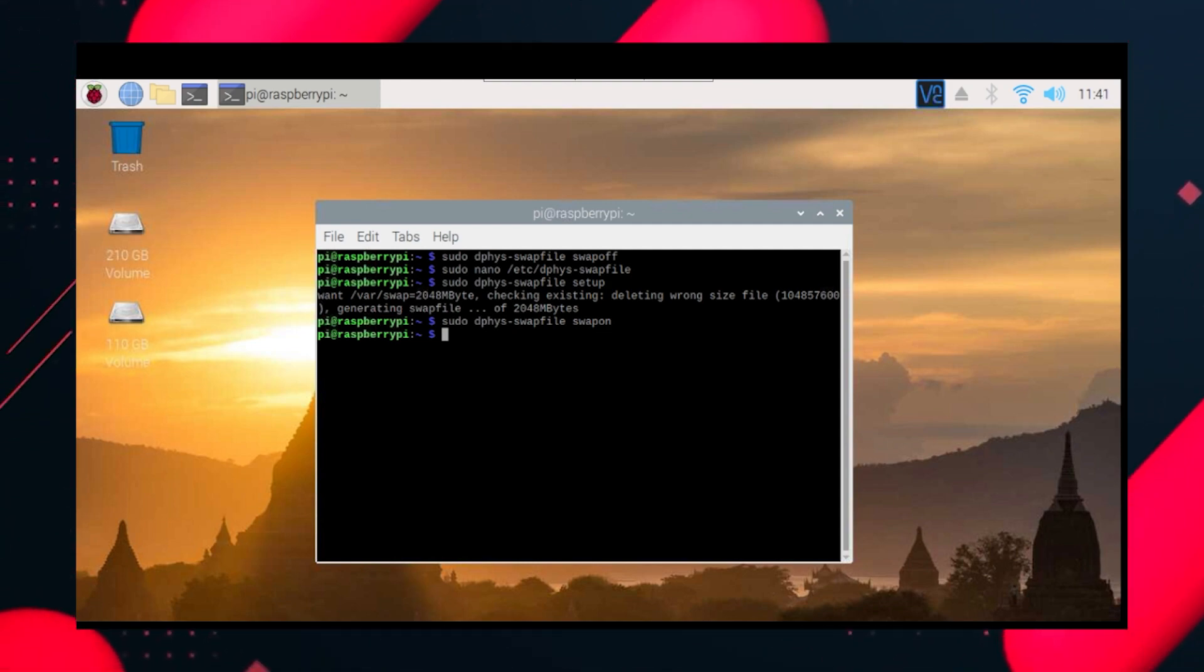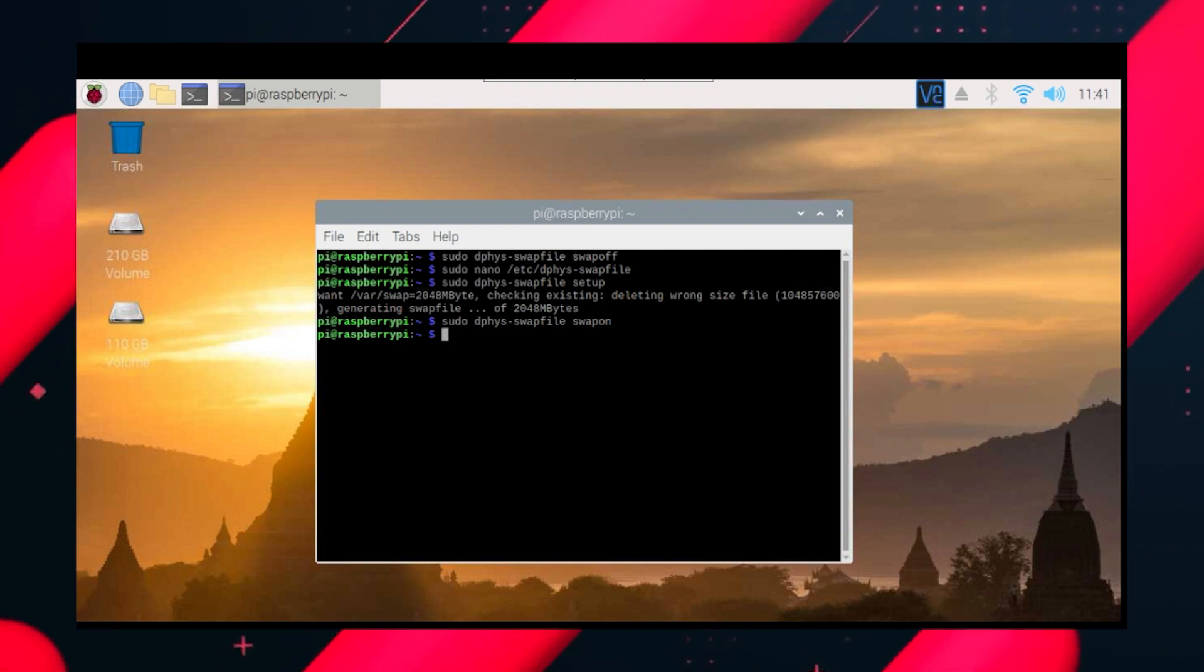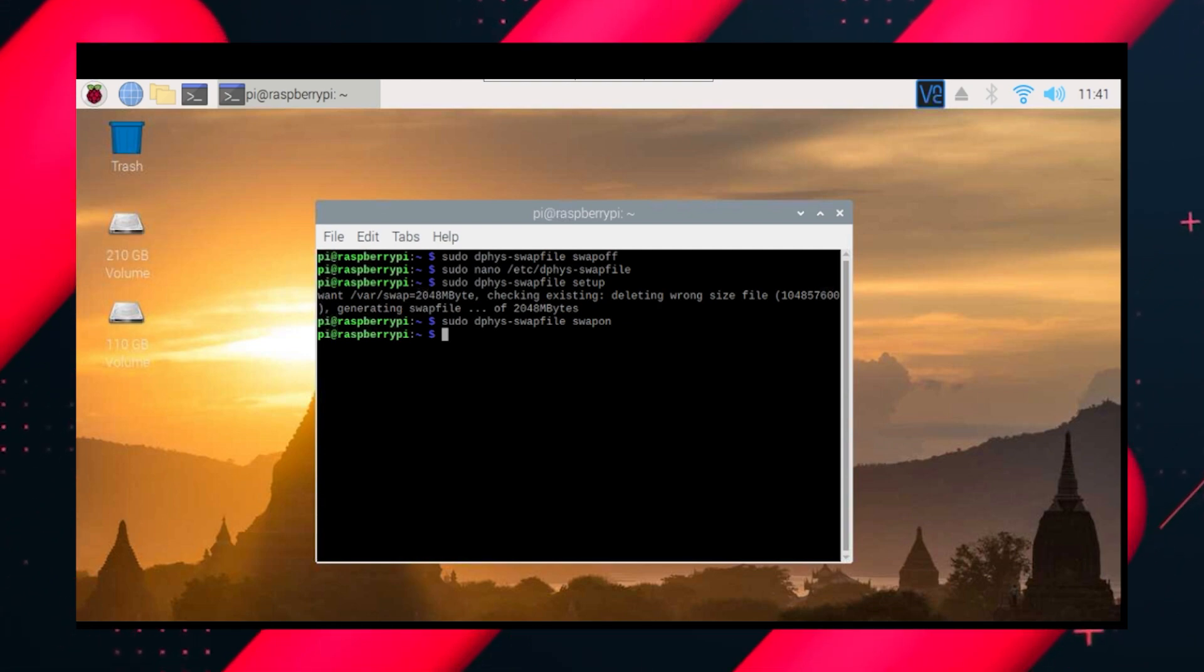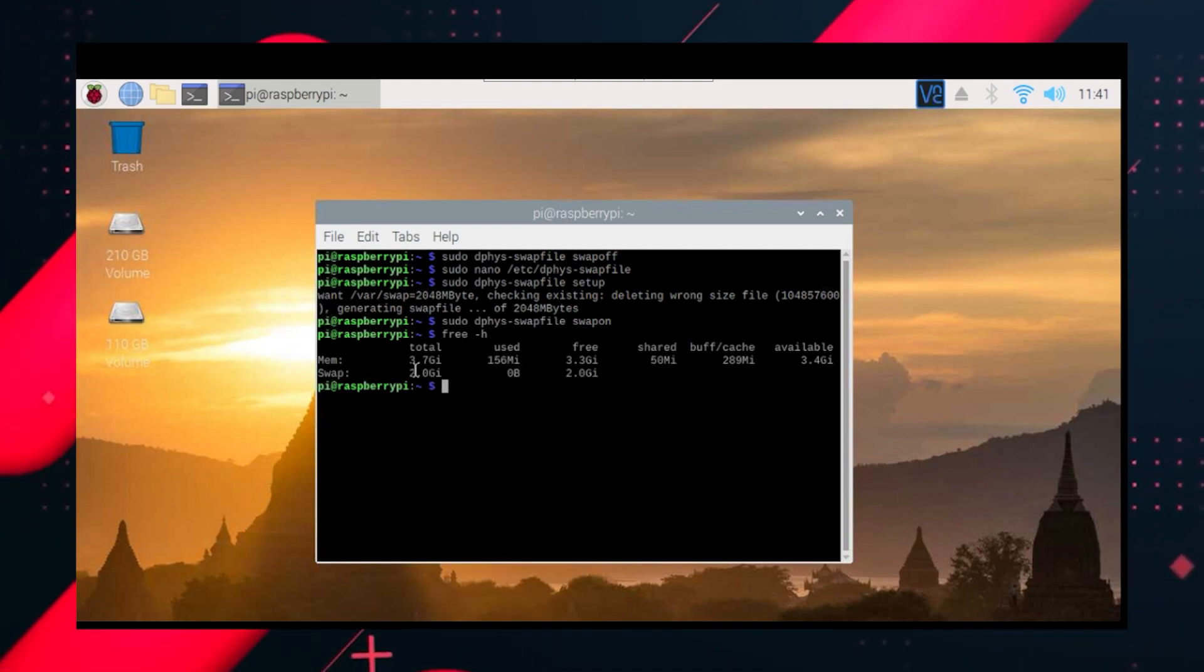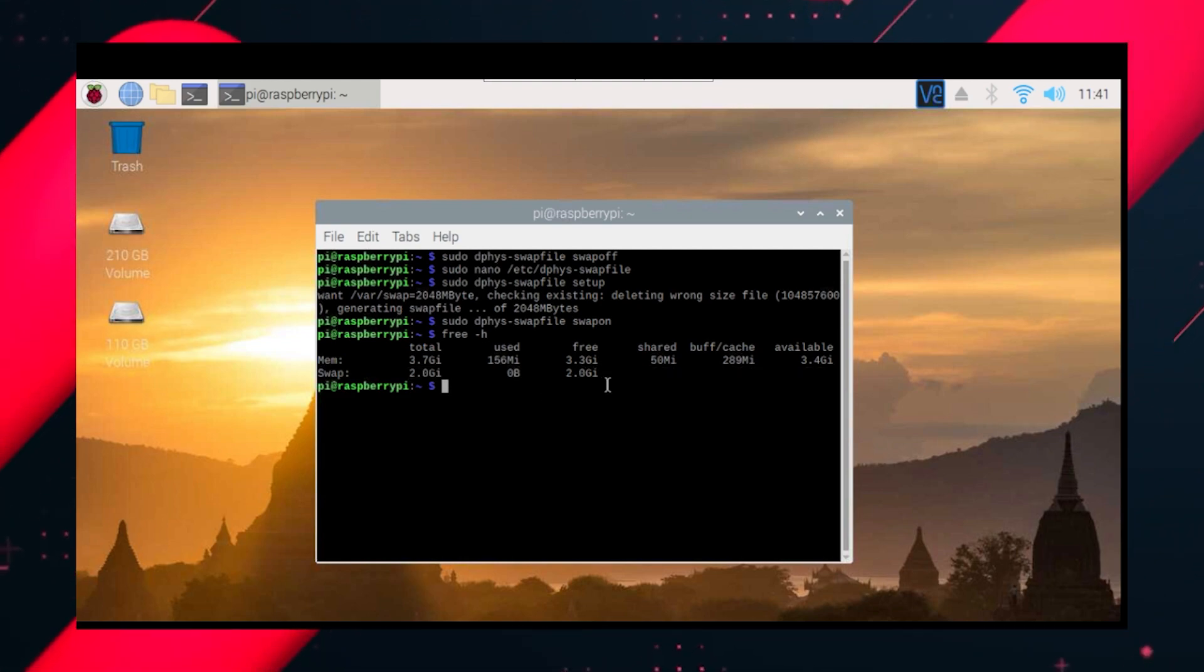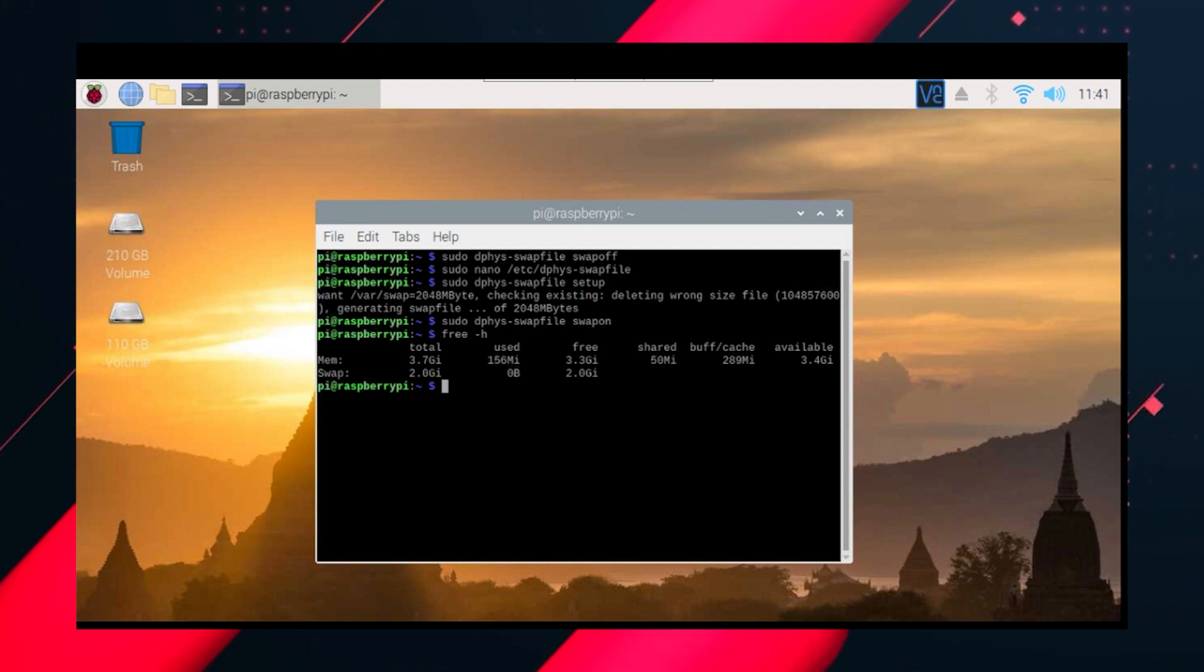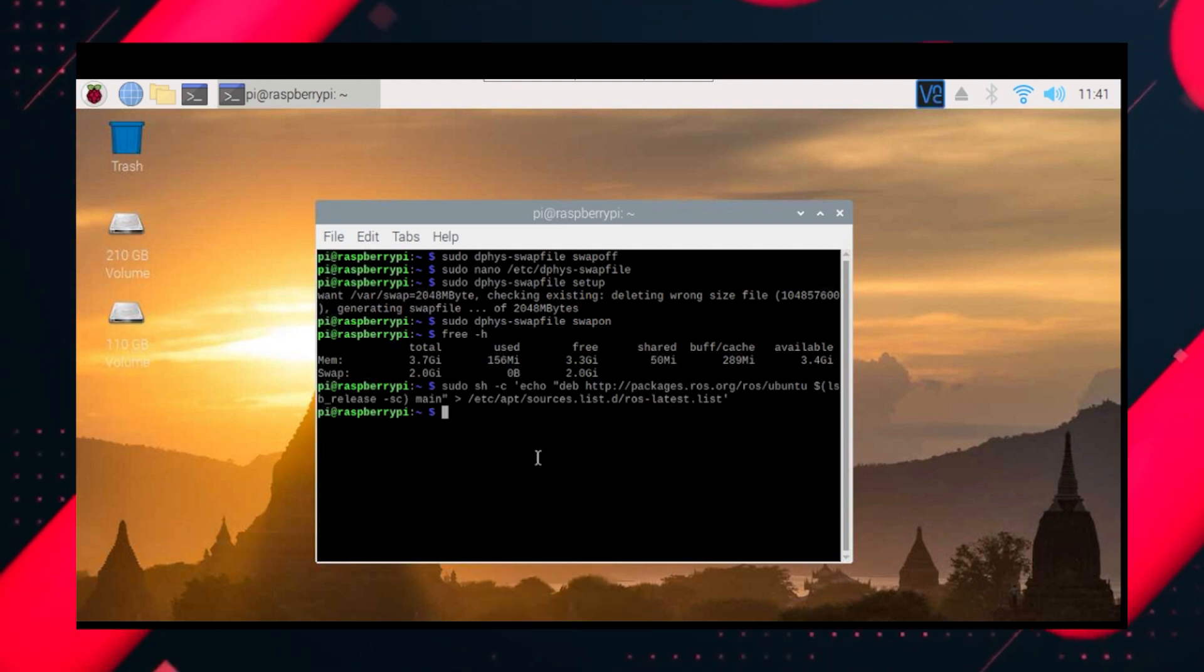Now we can check the amount of swap file RAM memory we have. We just need to do a command which is free space hyphen h. You can see we have an additional 2.0 GB of RAM here and the free memory is 3.3 GB with an additional 2.0 GB. So it means our process was successful.